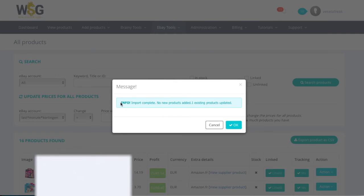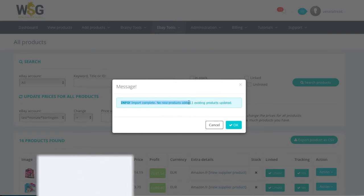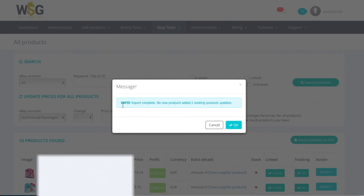And voila, we have only one product that exists and is updated. No new products are added.